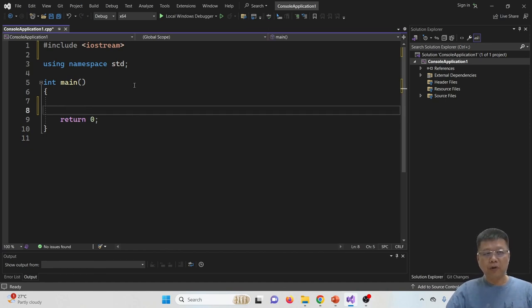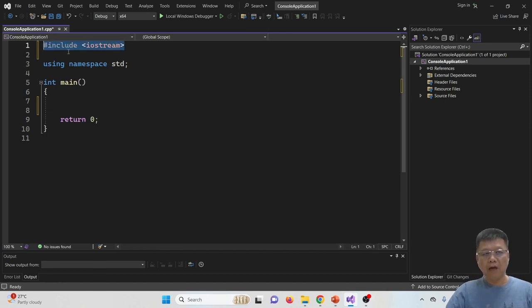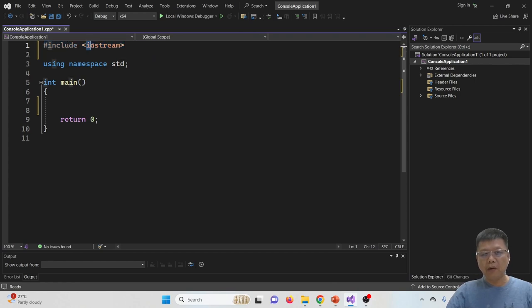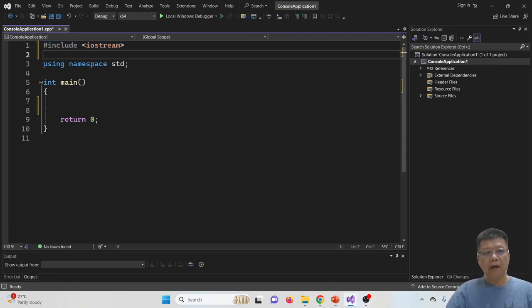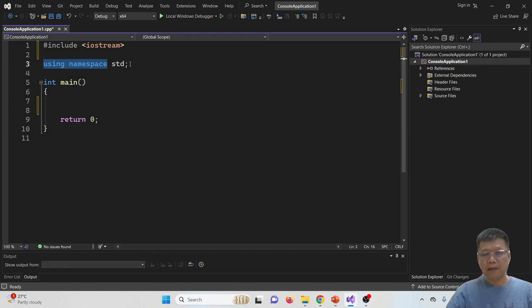So let's assume that we have started the project. Make sure the first line, we have the header file, include iostream, input output stream file, and then we're using namespace standard.